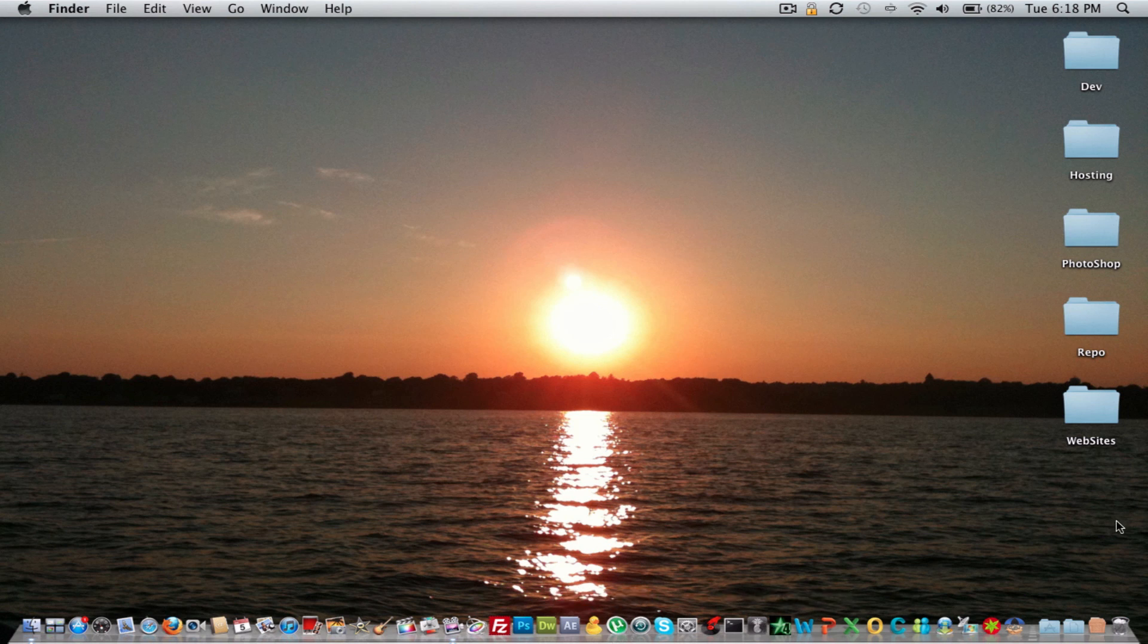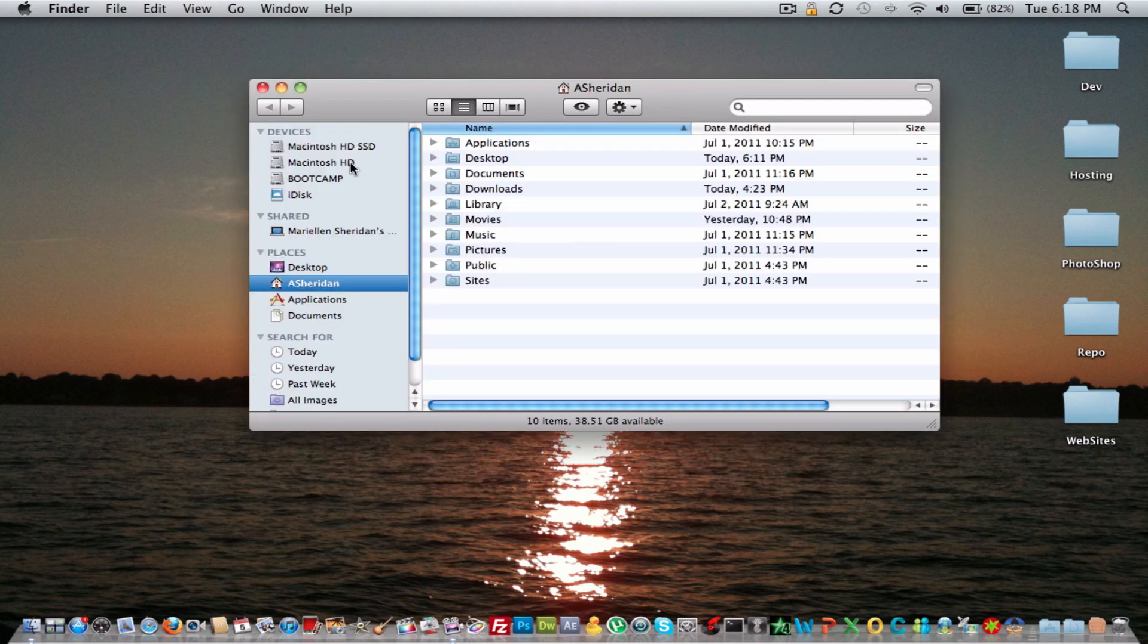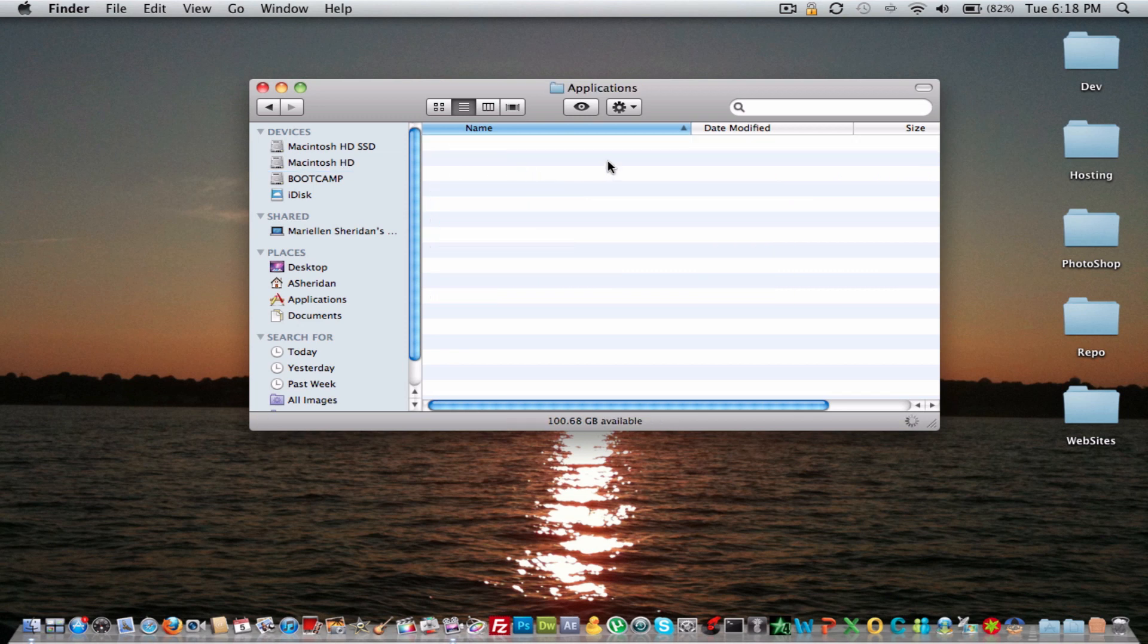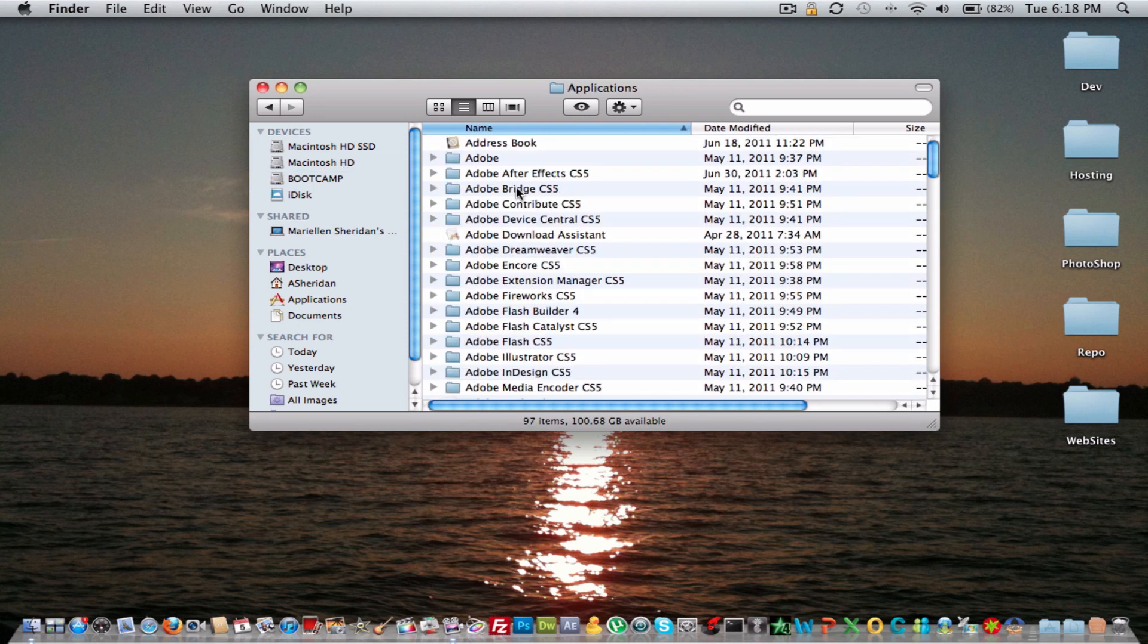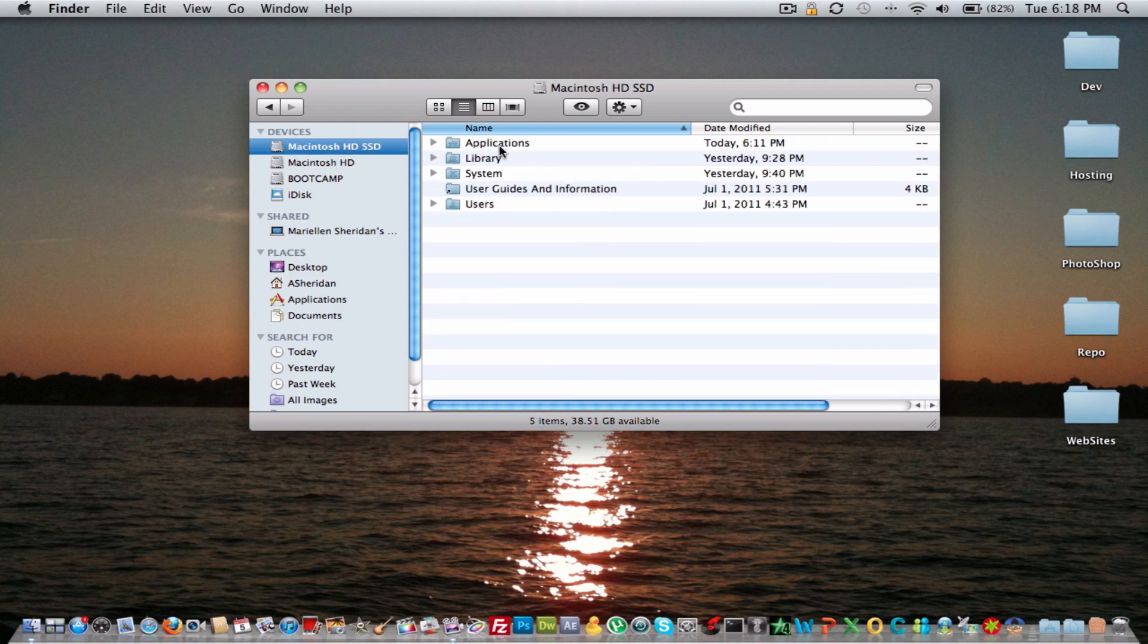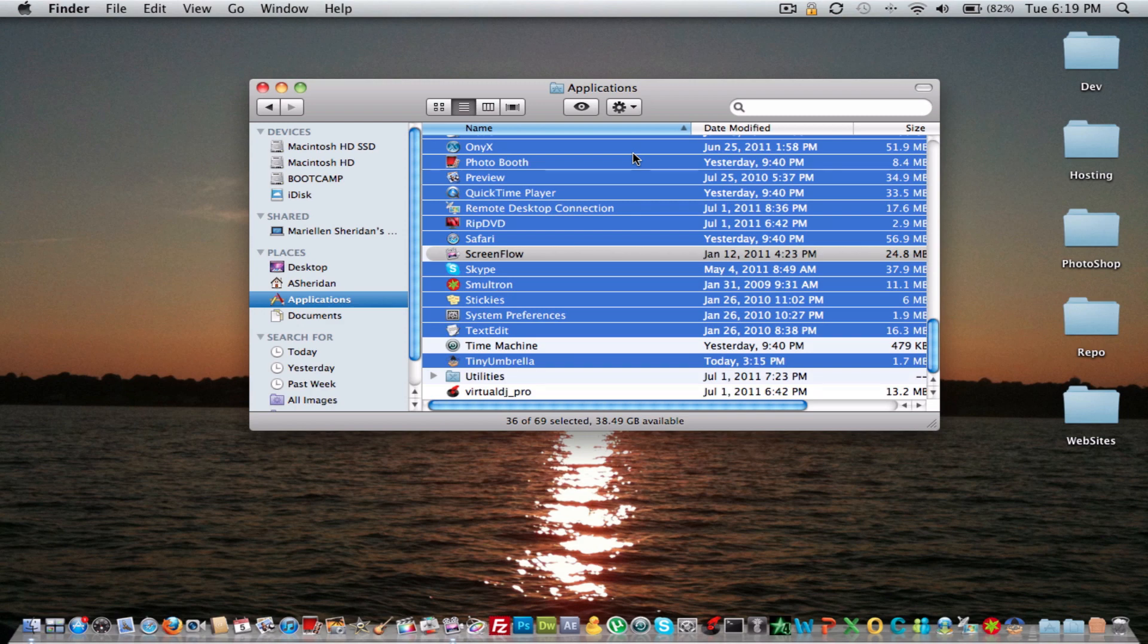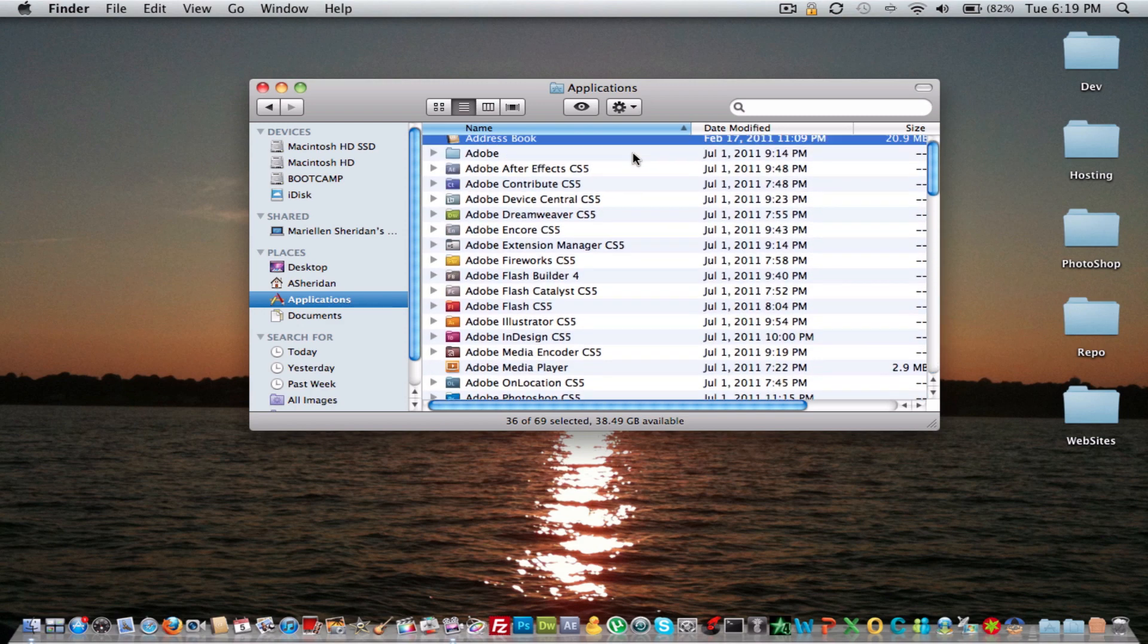So now we're going to go into a little more intensive test. We're going to start opening up a lot of stuff in my applications folder. So let's just go ahead and do that. Okay, and we have quite a bit of applications selected. I'm not going to go all out. We have 36 selected.